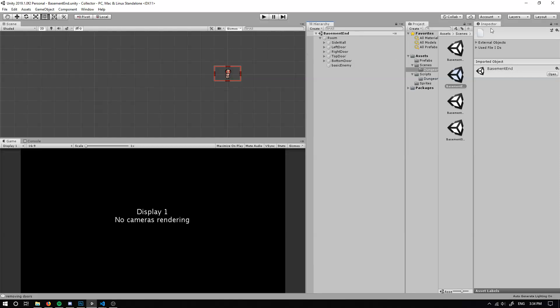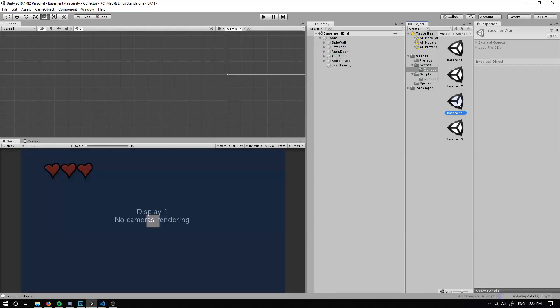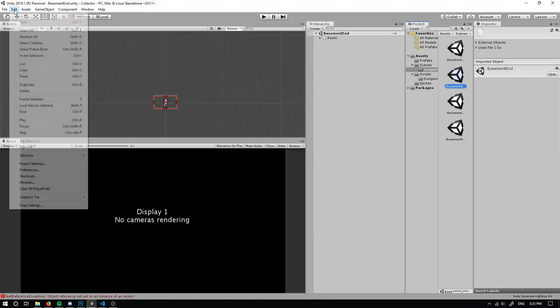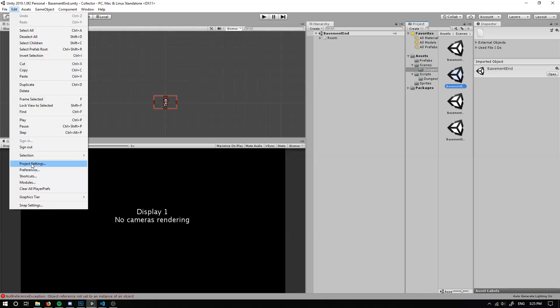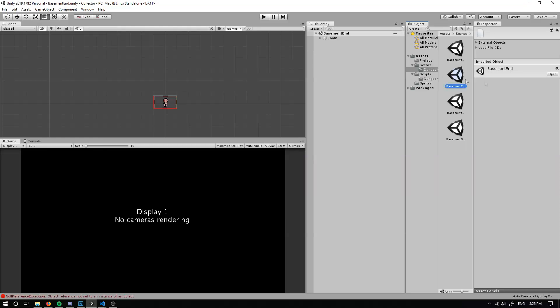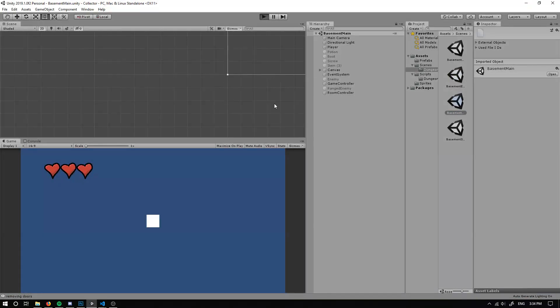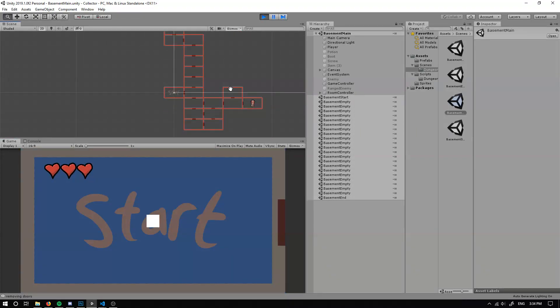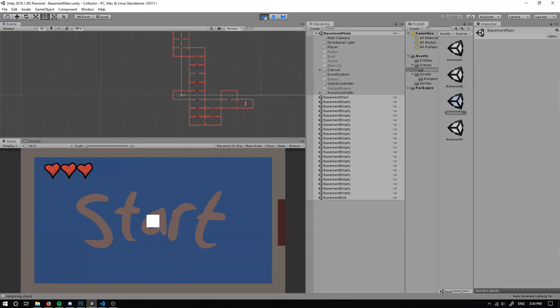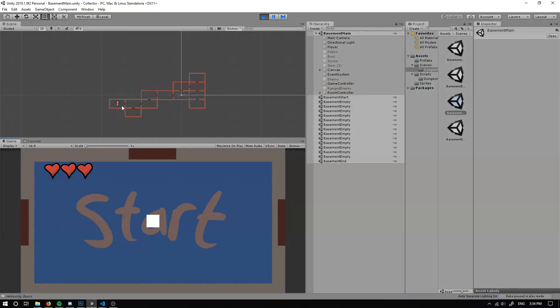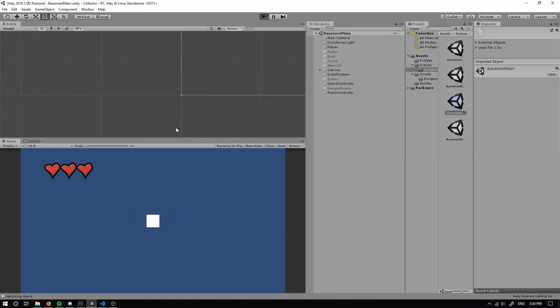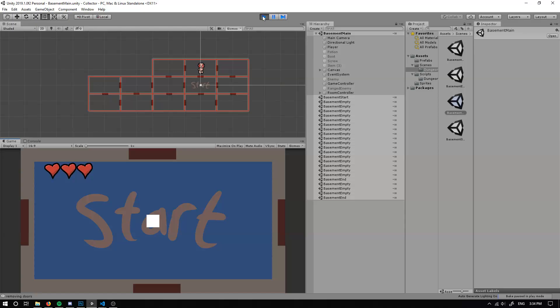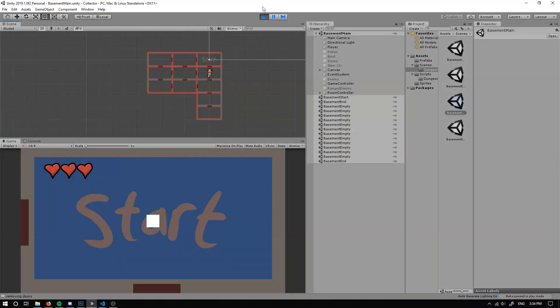So just make sure when you go and add your boss room in that you also add in your door script and add the selected door type. I haven't added my ending basement, so I'm just going to go to build settings and add it in. So if we run that now, we should have a multitude of dungeons that generate and they have their respective doors connecting to each room. Just like so. Awesome.